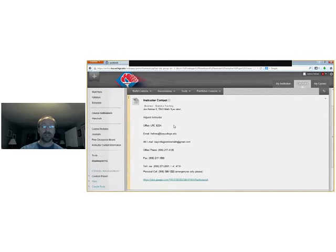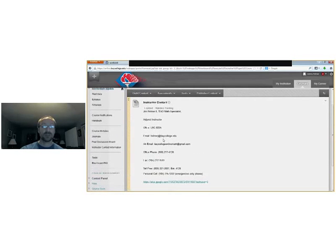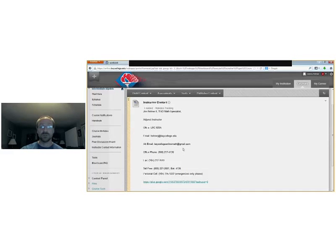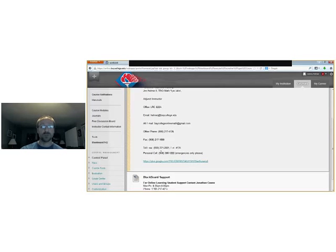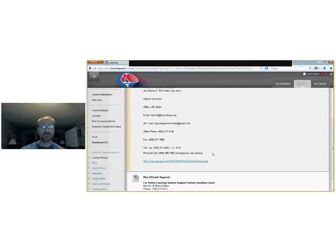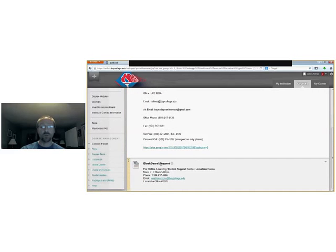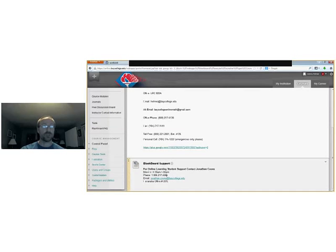Again, the instructor contact information, it's all here. My office phone, my email, an alternate email because we might use Google Hangout from time to time. There's also a fax number if you want to fax me something. And I also do put my personal cell on here, but I do ask if only use it in an emergency situation. There's also Blackboard support if you're having problems logging in or navigating the site, they can also help you and their contact information is there.